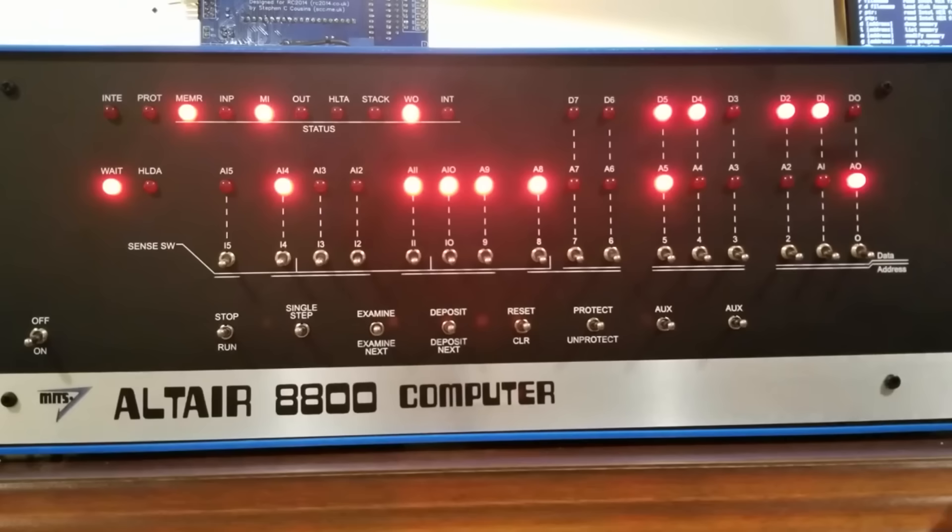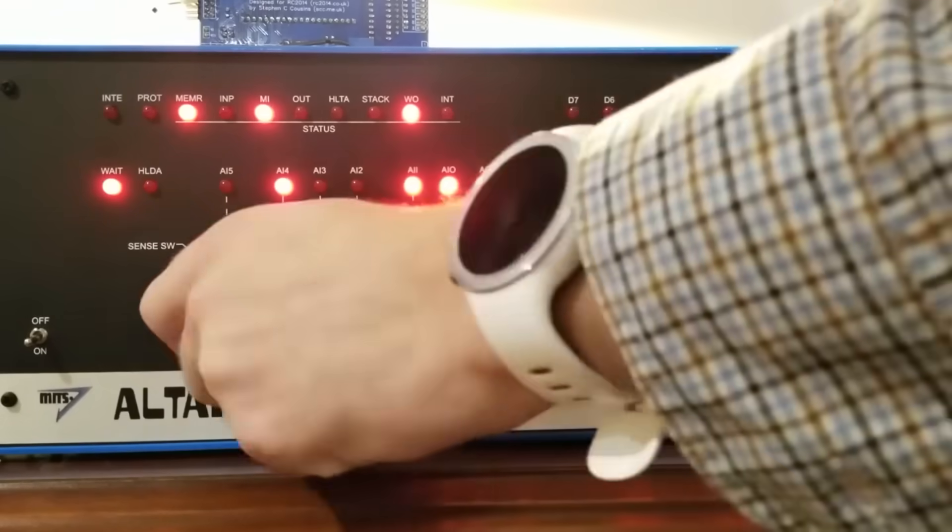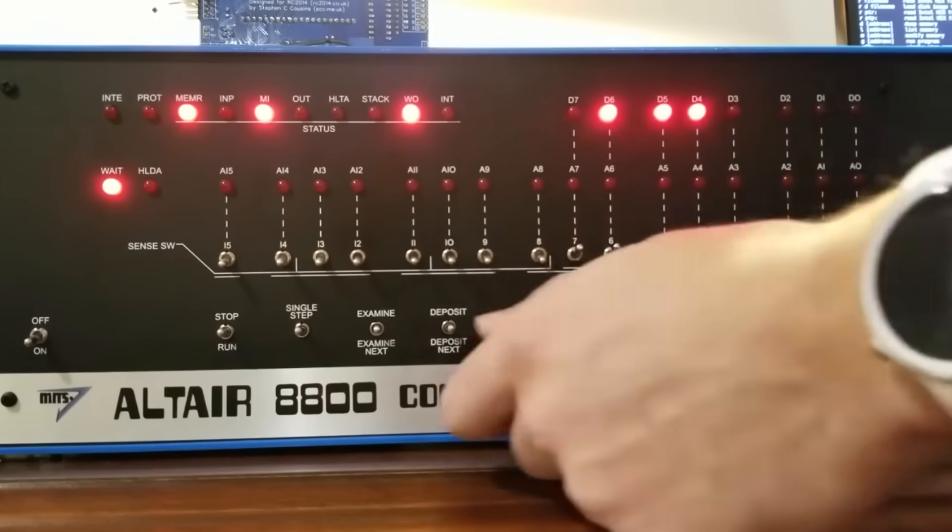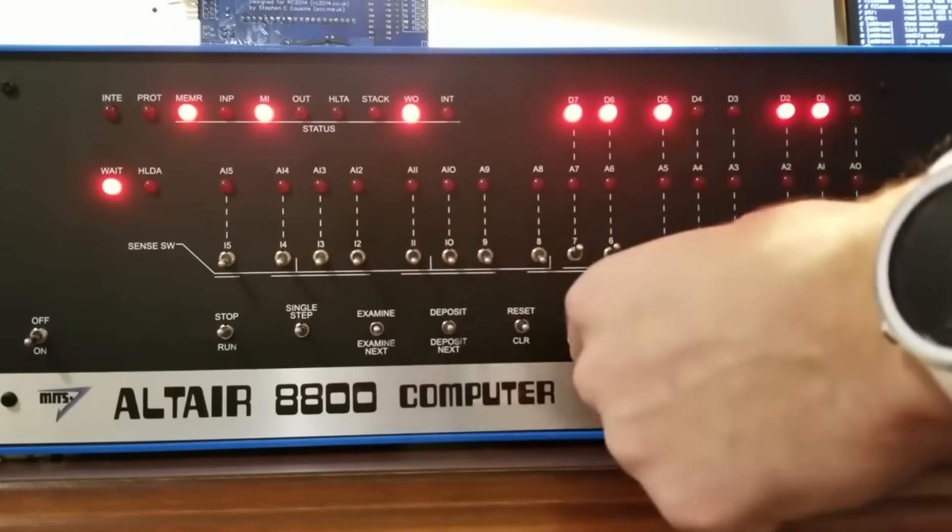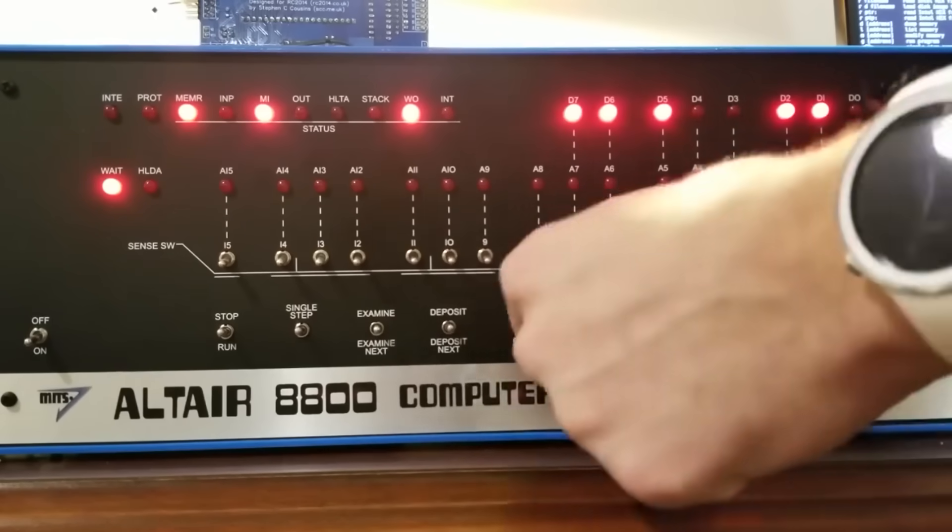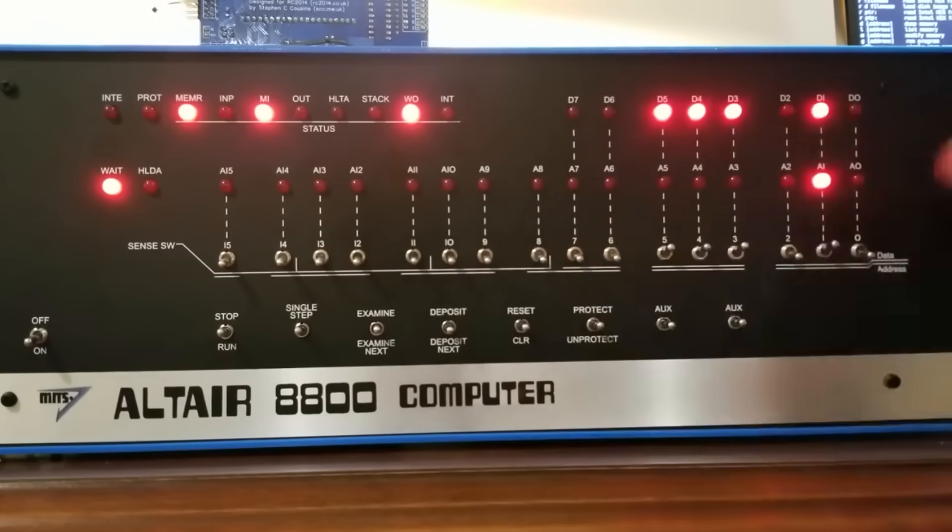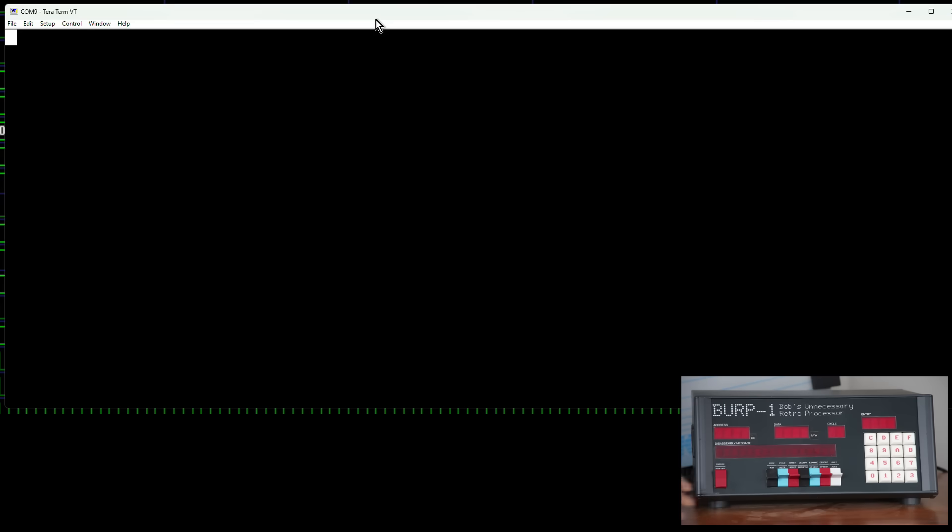So what software have I written? Early microcomputer users started by flipping switches on their front panels, but quickly moved ahead to having monitor programs and debuggers in ROM. So that's where I started. When you turn burp on, a monitor program runs, displays the RS-232 message on the front panel, and then announces itself on the RS-232 port.